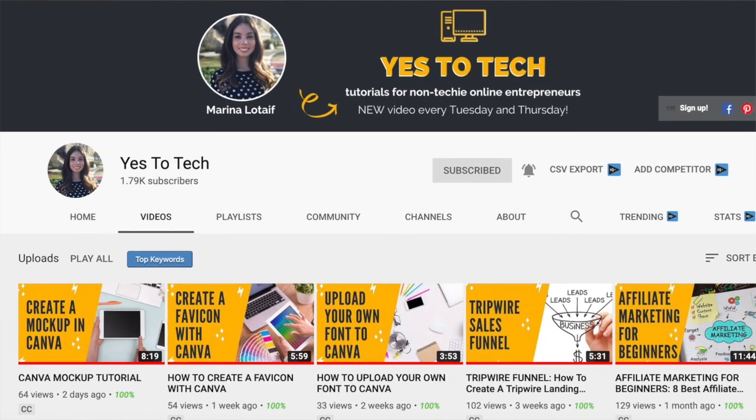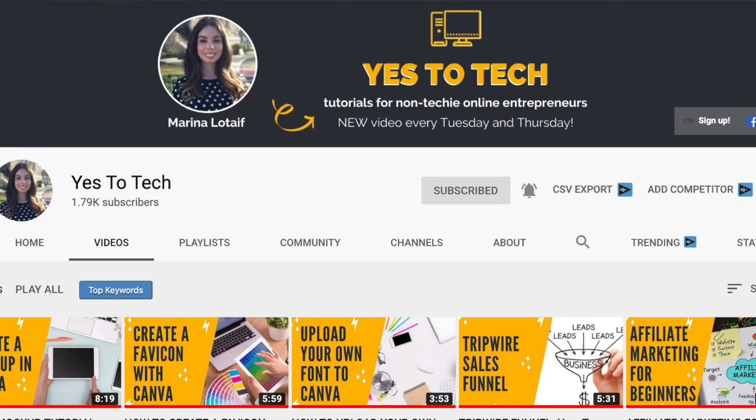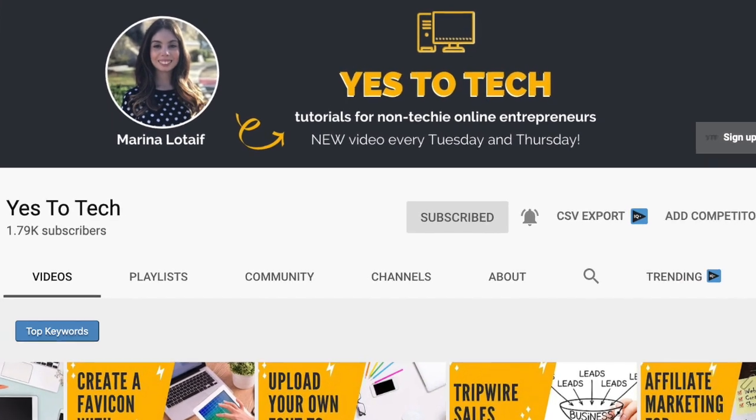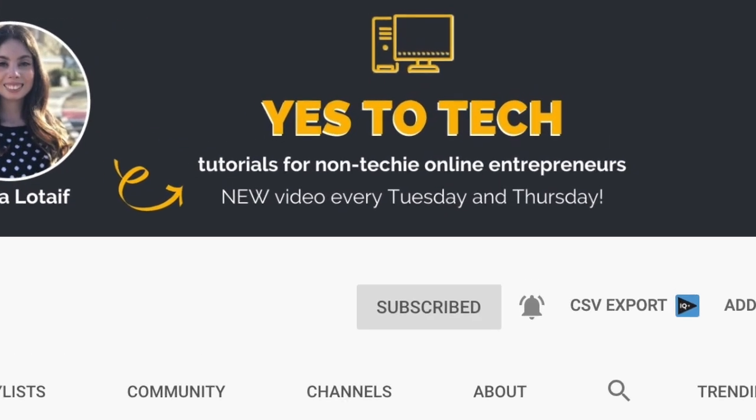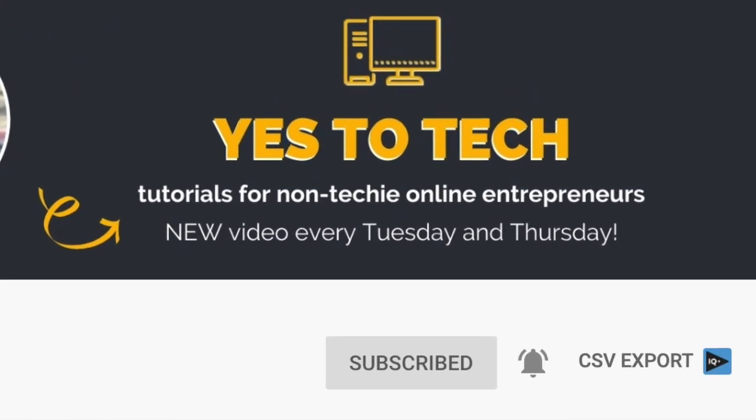Also, make sure to subscribe and hit the bell to be notified every time I post a new video. With that said, let's go ahead and jump right in.